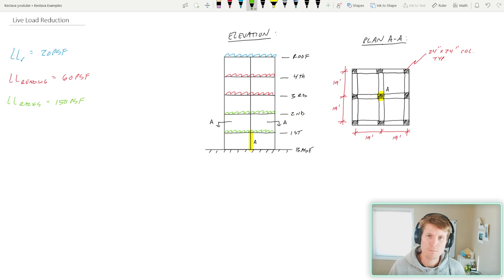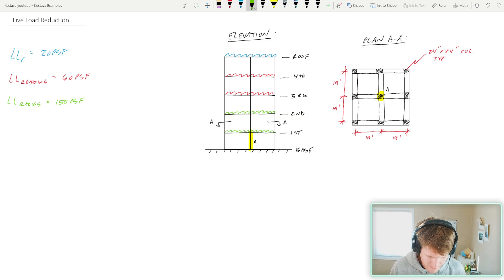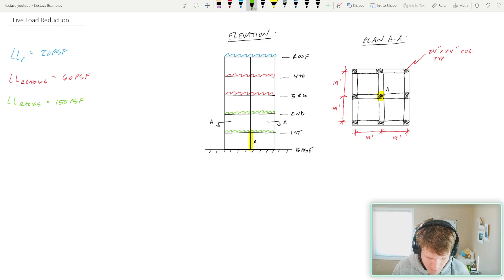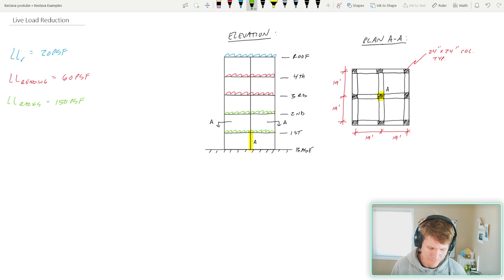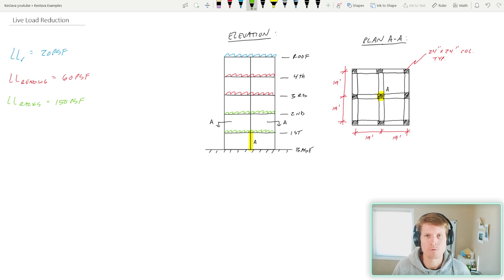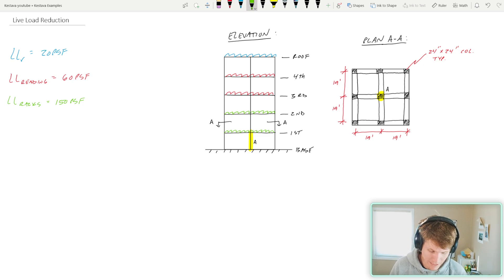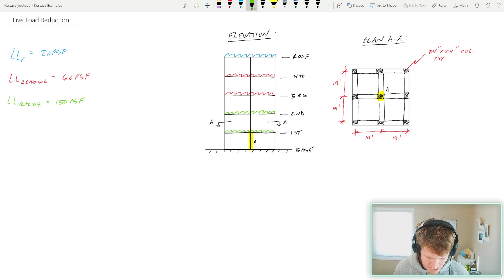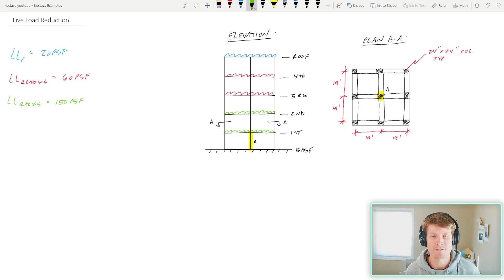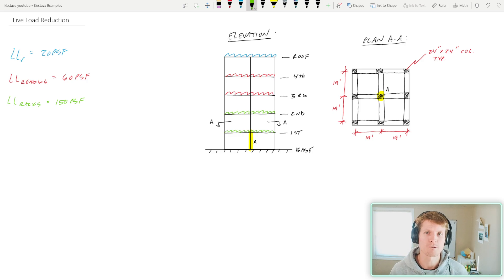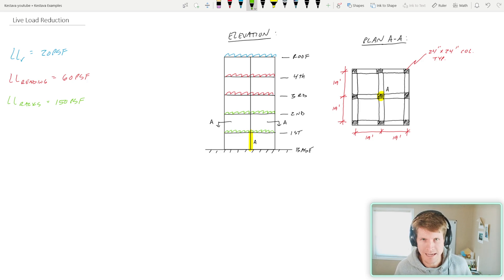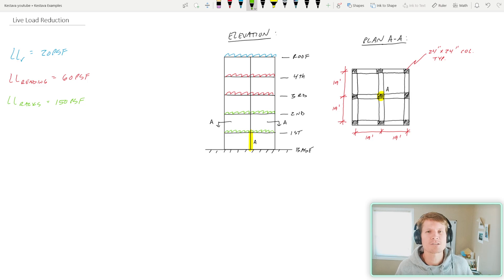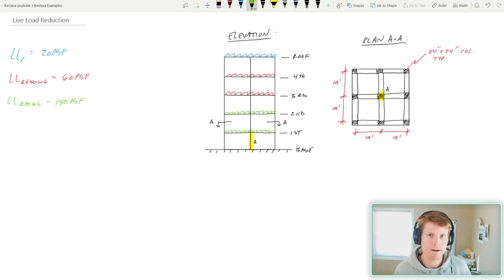Up at the roof, we have our roof live load designated as LL sub little R at 20 PSF. We have reading rooms classified with a live load of 60 PSF, and then we have library storage racks with a live load of 150 PSF, so big honking loads for those storage racks. If you couldn't guess from my designations here, we're going to assume that this is a five-story library.